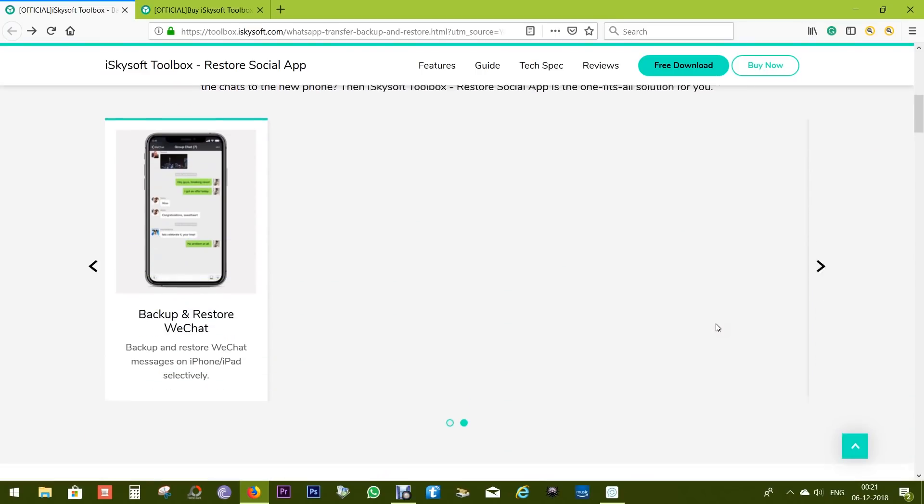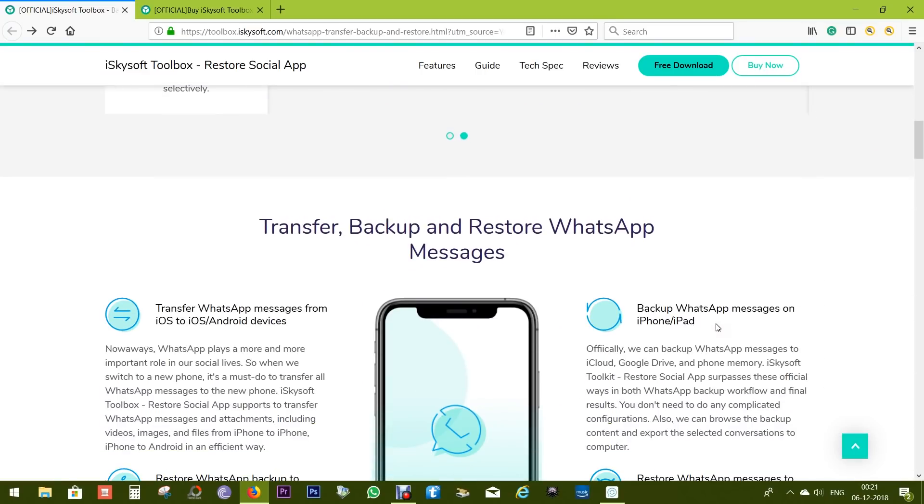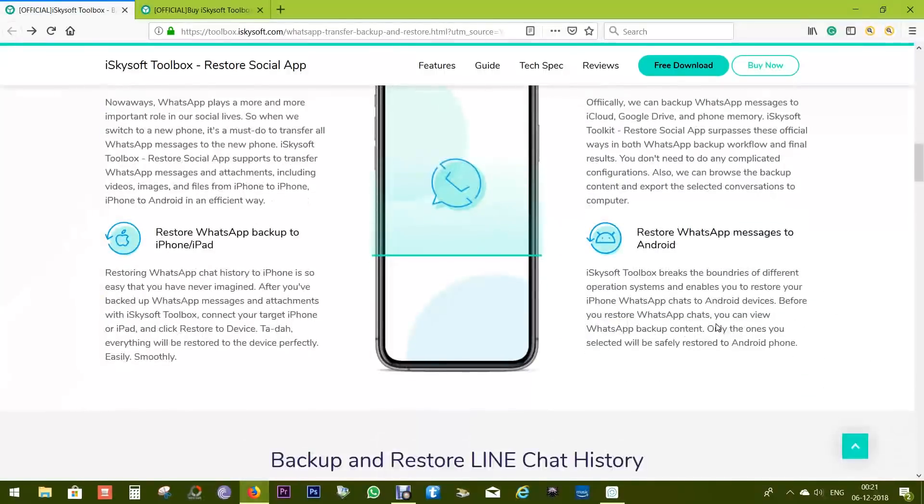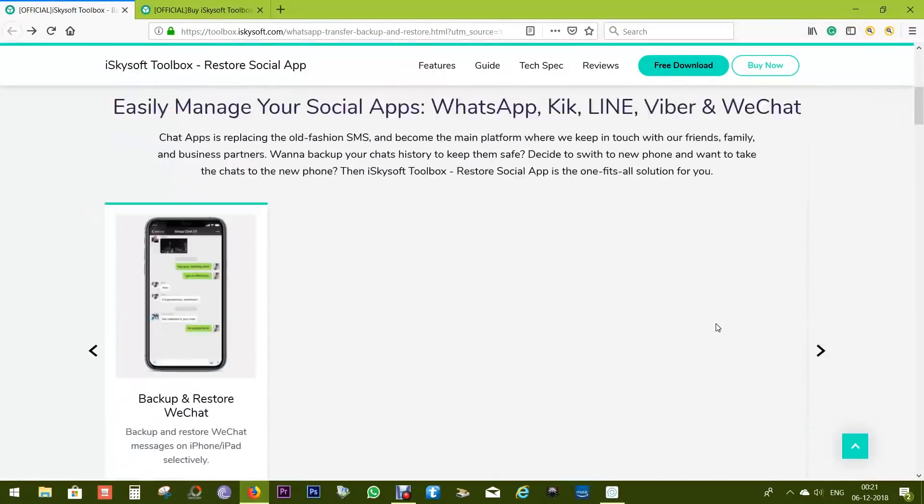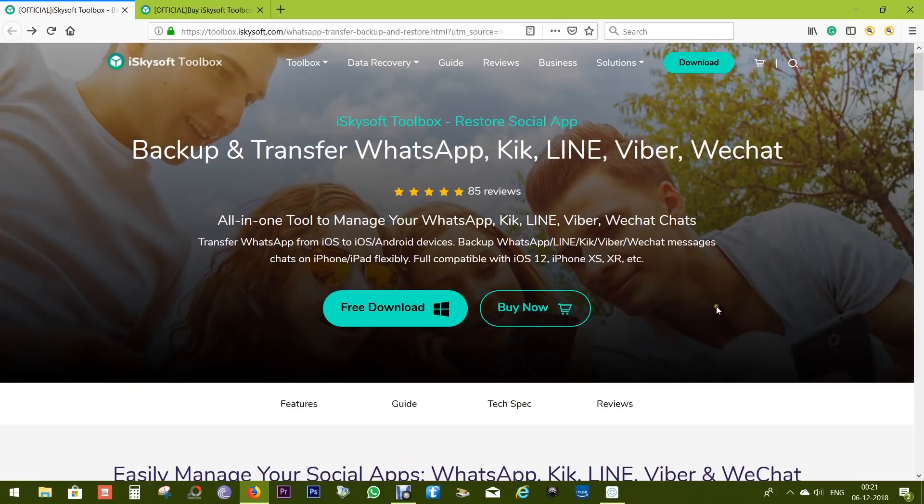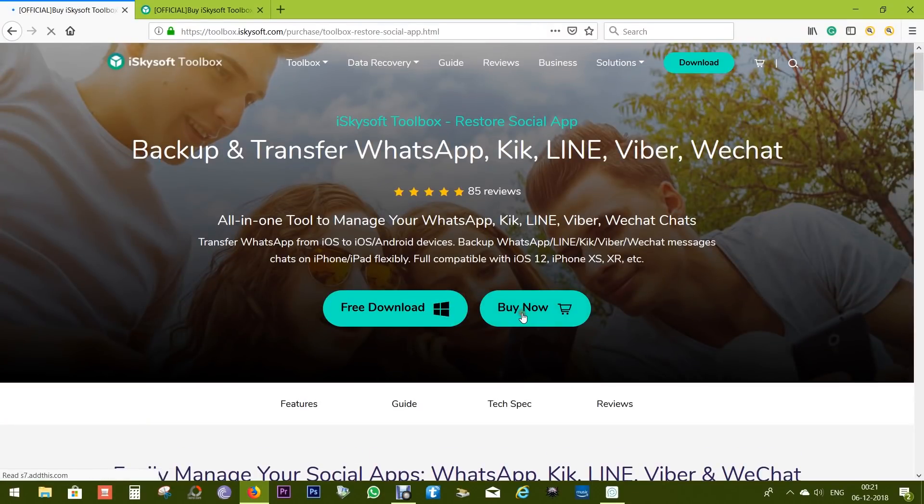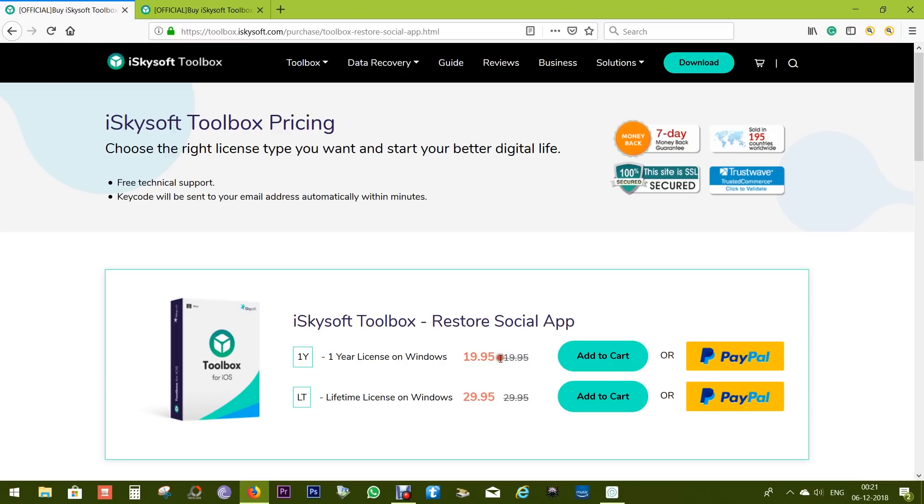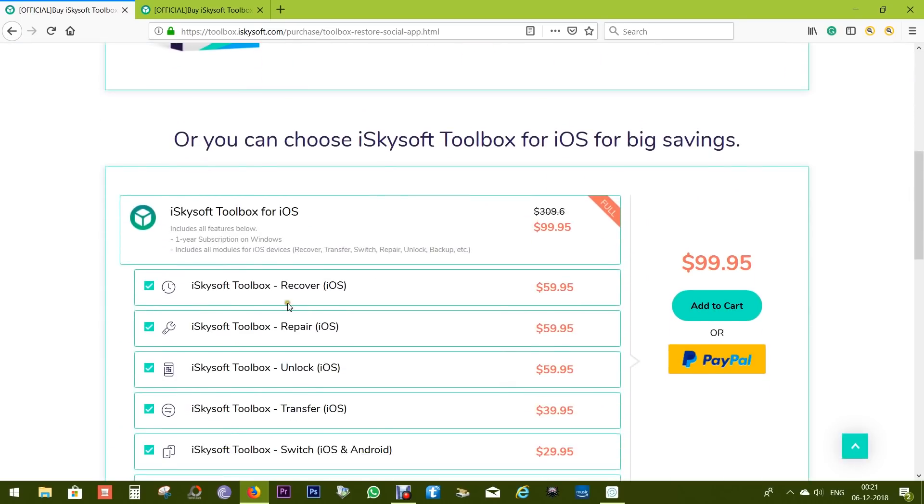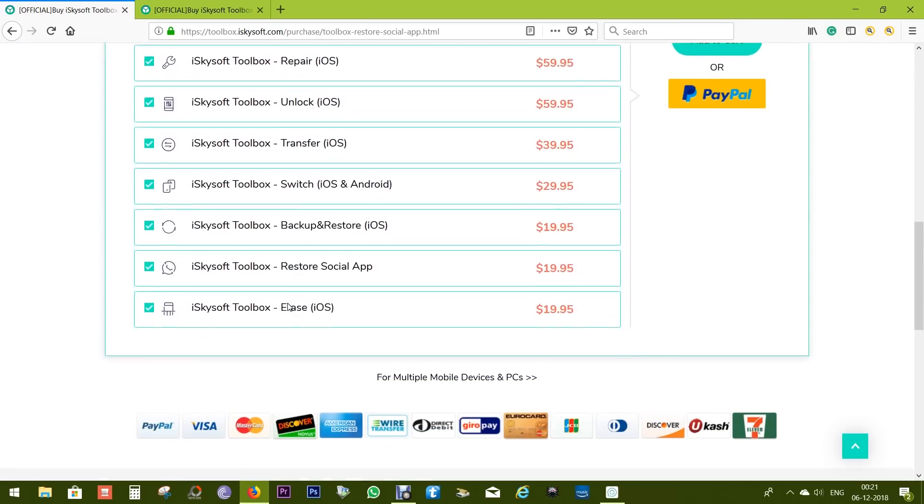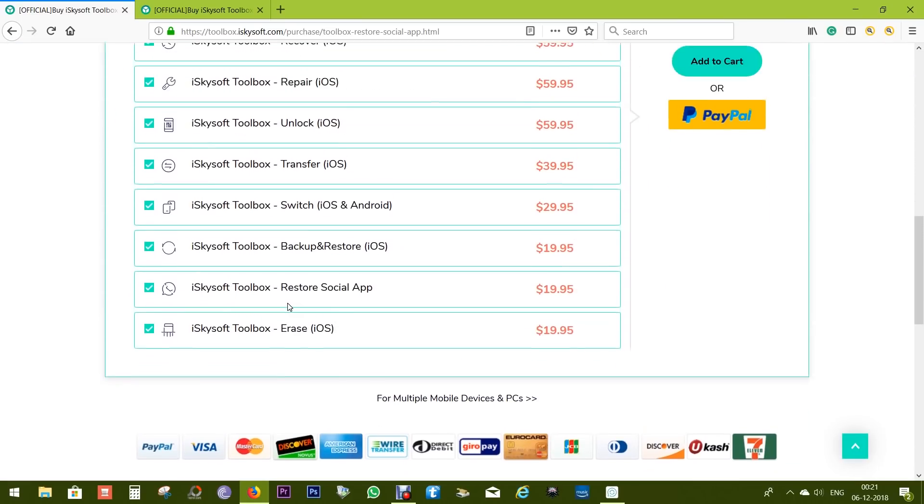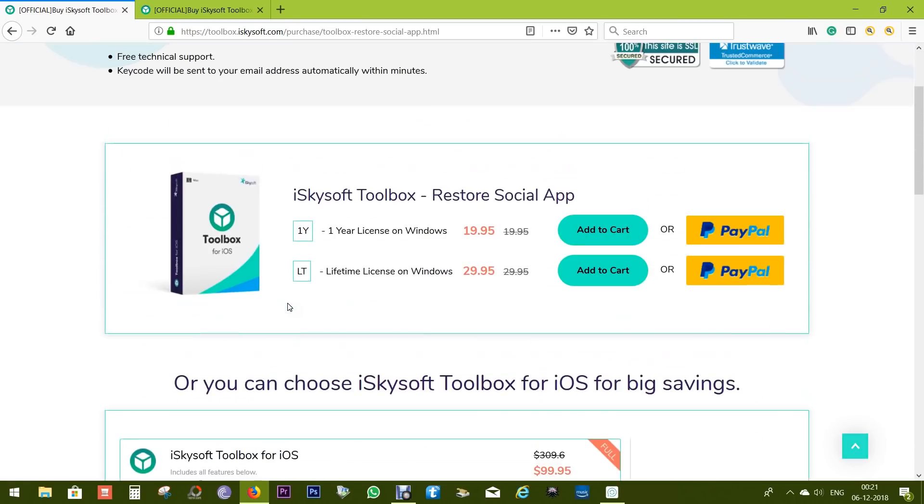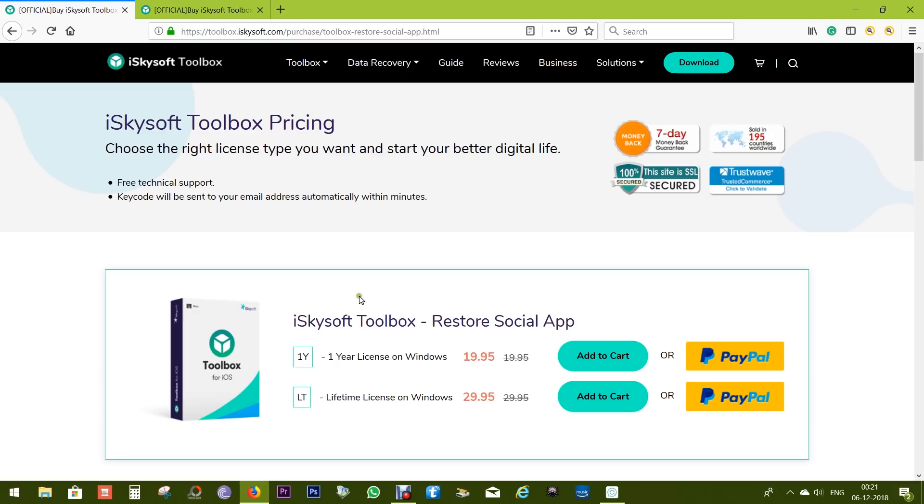So indeed, this iSkysoft Toolbox Restore Social App is a very nifty tool for your smartphones. You can try this free. Check the description below for the download link. And to buy this software, you have to spend just $20, which is actually quite cheap. But I would suggest you to go for the lifetime license at just $30 US dollars. That's all in this video. Thanks a lot for watching. This was a sponsored review, by the way.